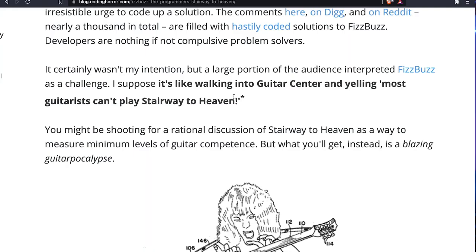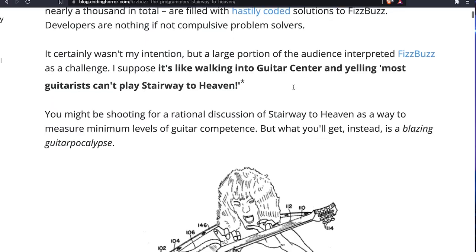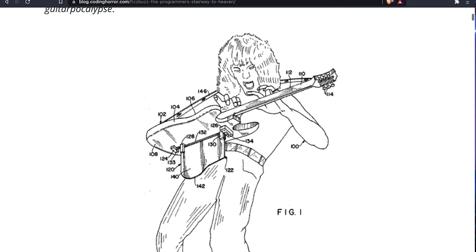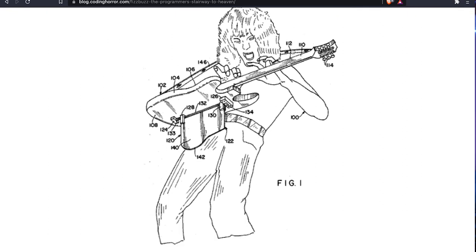I love the quote here. He said his comments on FizzBuzz were interpreted the same way as guitarists would interpret someone walking into a guitar center and yelling 'most guitarists can't play Stairway to Heaven' — at which point all the guitarists would get their guitars out and start playing Stairway to Heaven. And you can see this picture of a guitarist in the article.